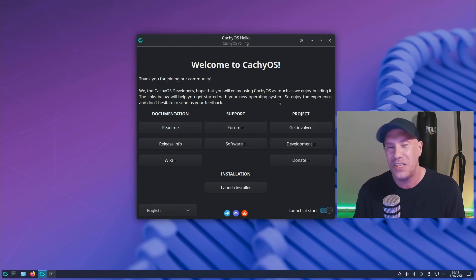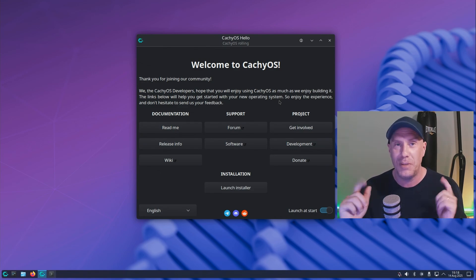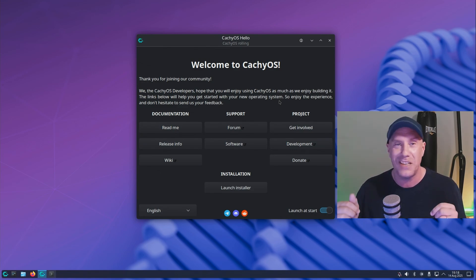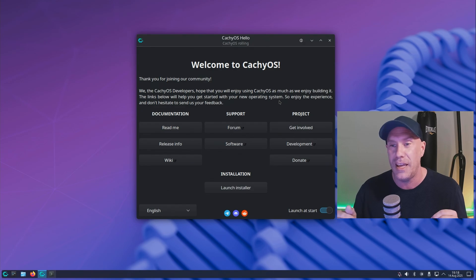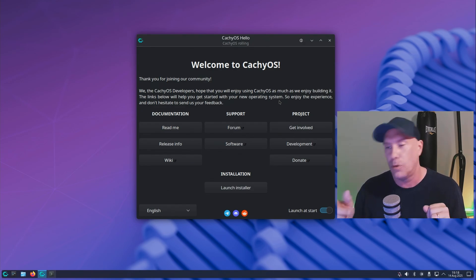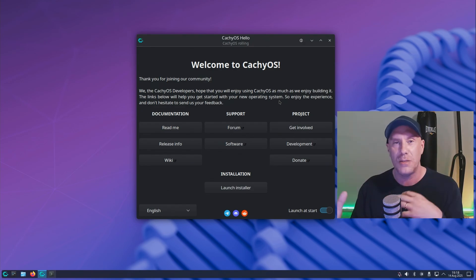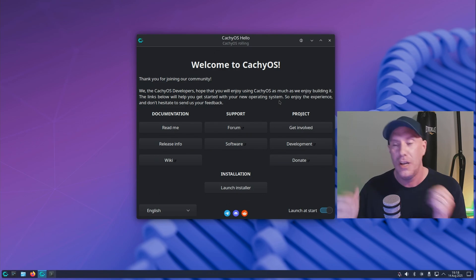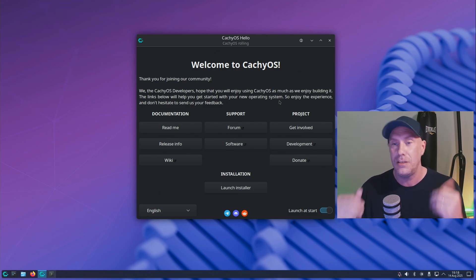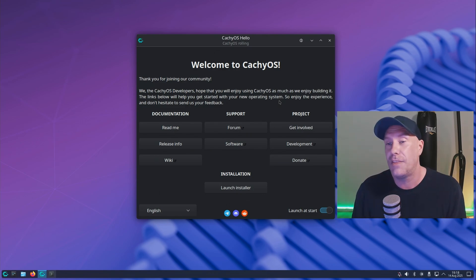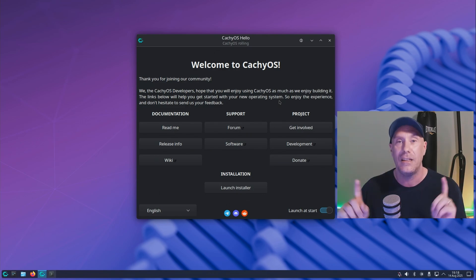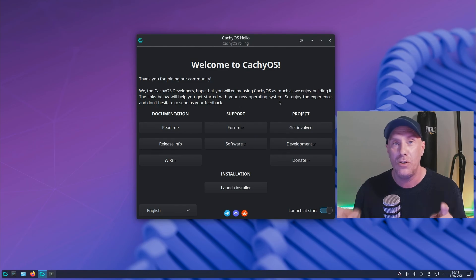Welcome to CachyOS. Yes, you can believe your eyes, we are installing CachyOS today. I did a video on Nobara which is based on Fedora. CachyOS is based on Arch, so I thought it might be a treat to compare the two to see how everything goes.